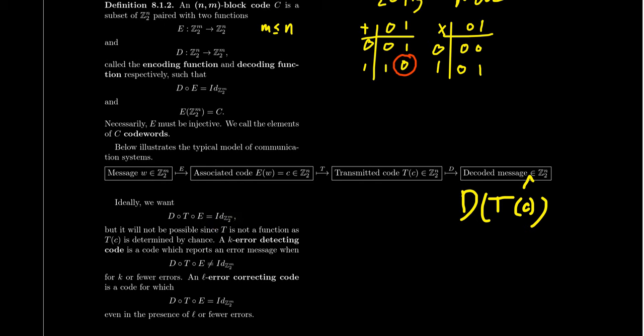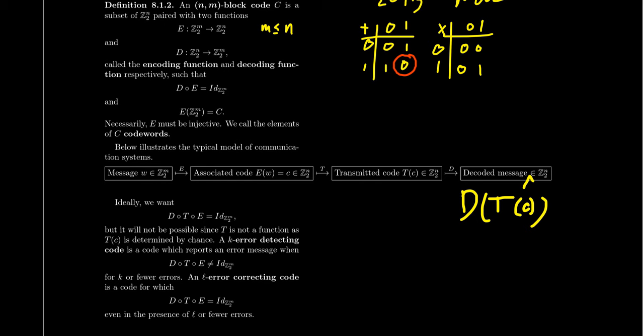And so what we want to then introduce is the idea of an error detecting code. So is it possible that the decoding map D, also equipped with E, is it possible that we can detect when E composed with T composed with D is not the identity? Can we just recognize when that happens? And the thing is, I should mention is we have to do this on the tail end. The receiver doesn't know what the original message is, but is there a way to decode the original message so that we can detect that we don't have the right message, even if we don't know what the message is?